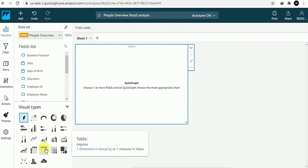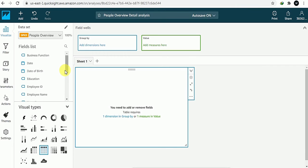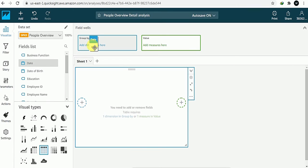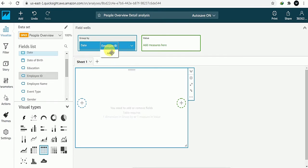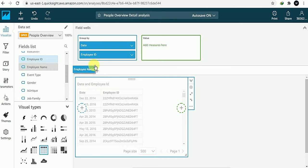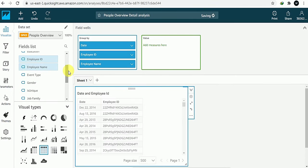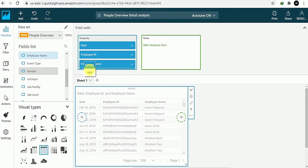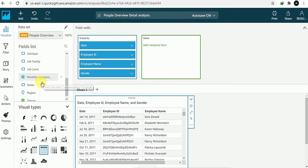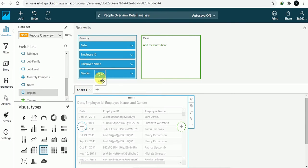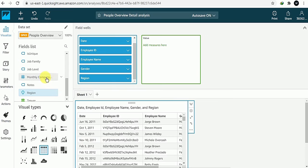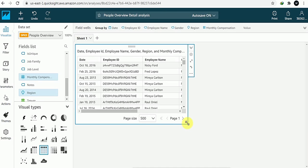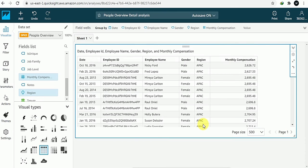Now I will take a table and drag and drop whatever columns I need — like date, employer ID, gender, and monthly compensation. Whatever columns or information you need, you can directly put them there. So I'll add these columns. This is my People Overview Detail Analysis.